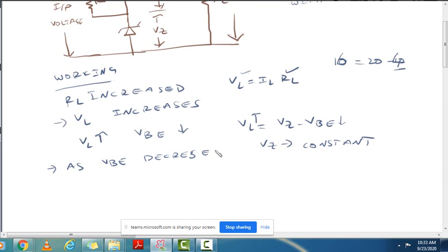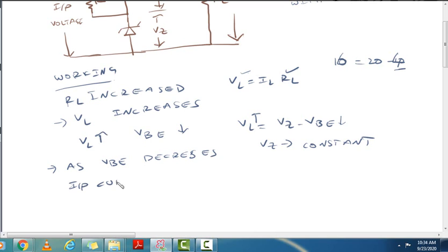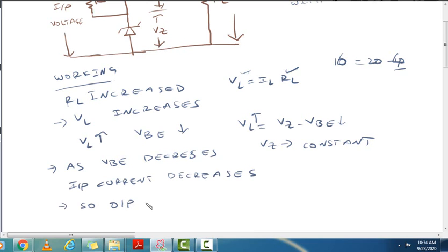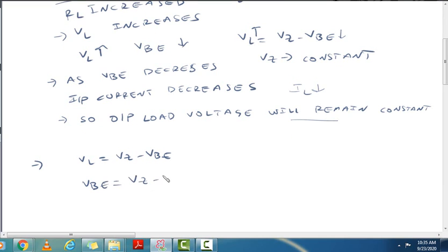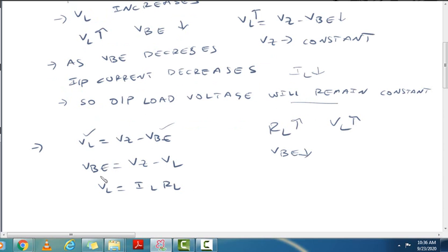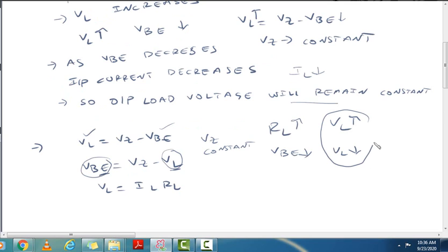So as VBE decreases, VB also decreases. VZ remains constant, but automatically VL decreases back, keeping the output regulated and constant.